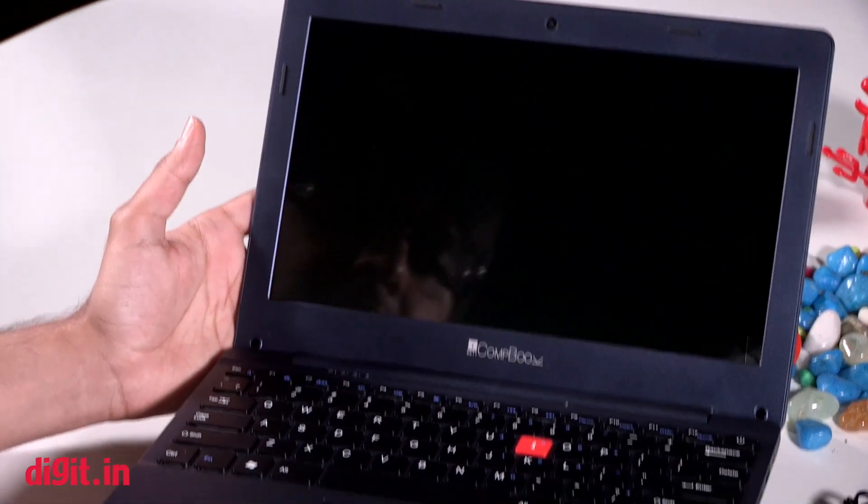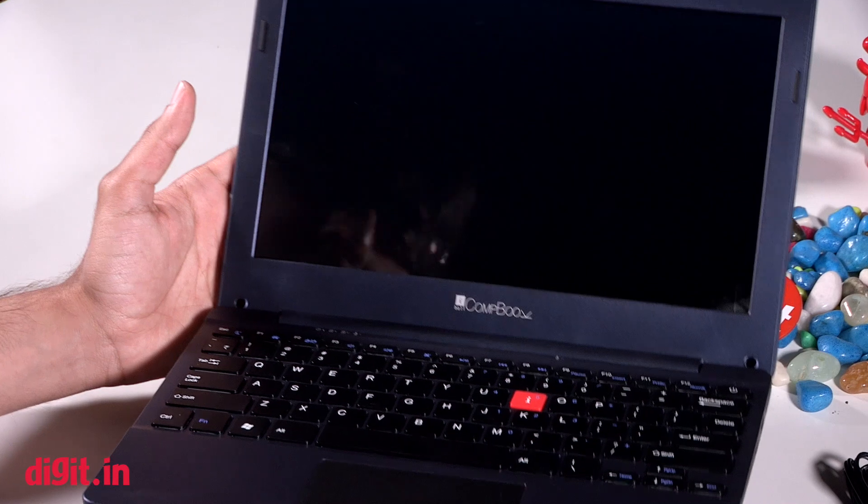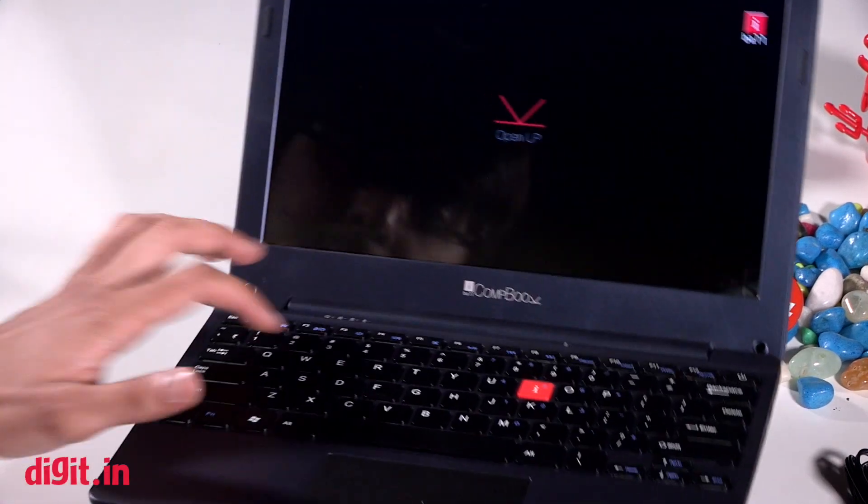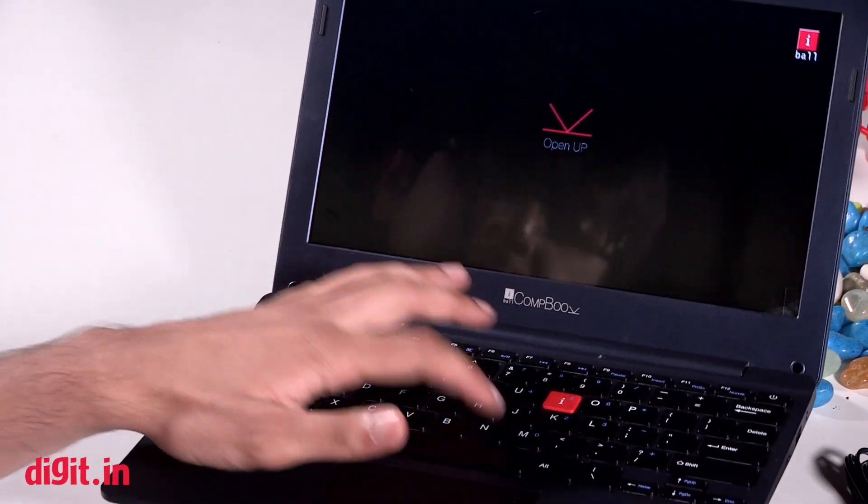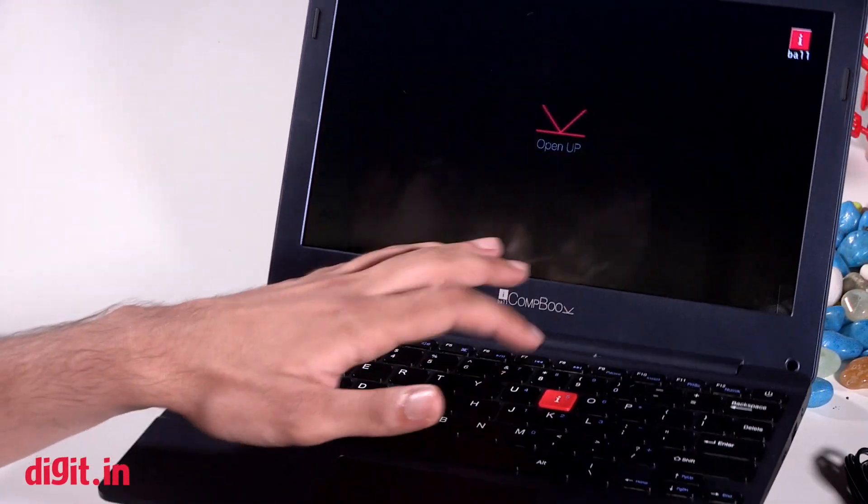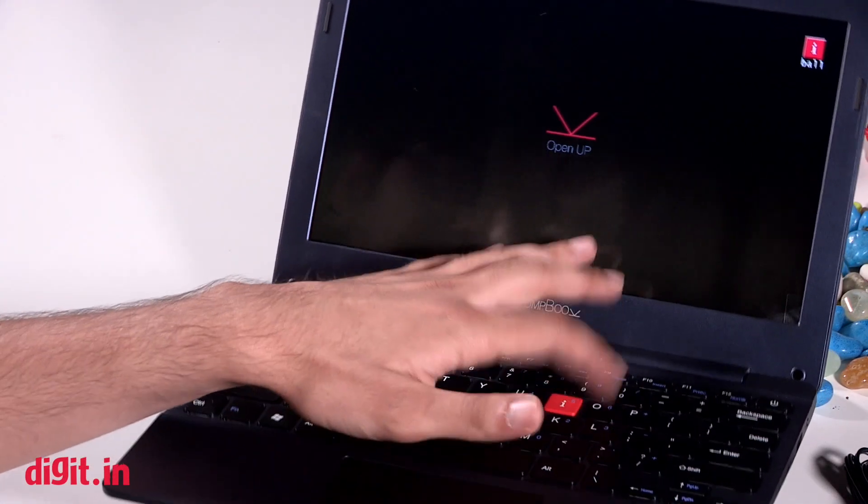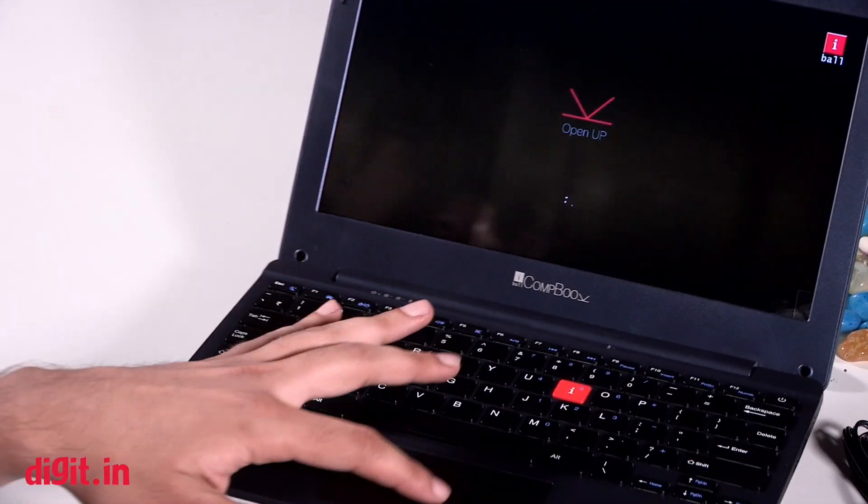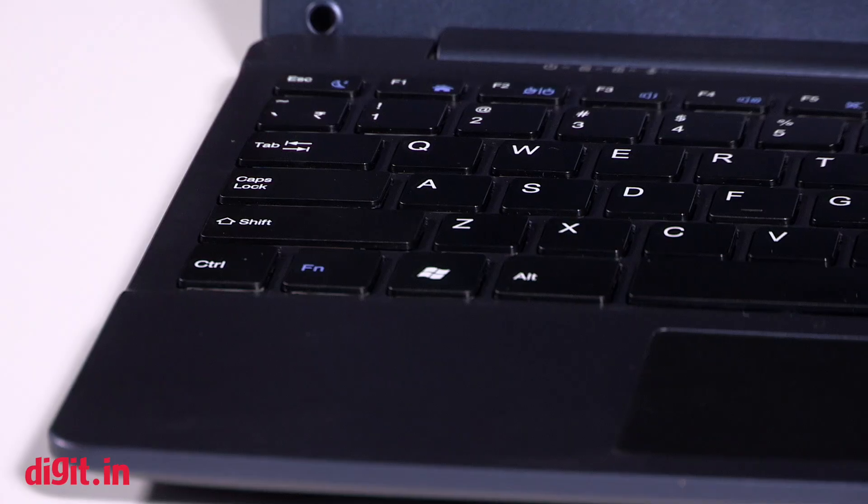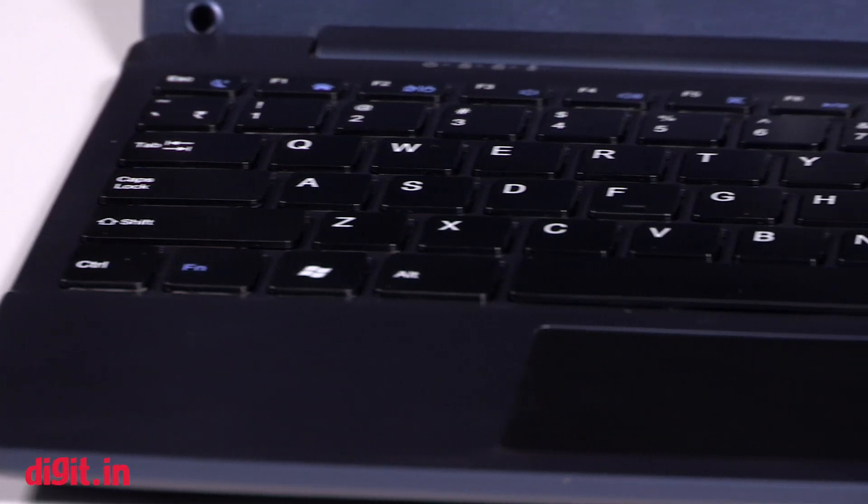The keyboard seems to be fairly okay right now. We'll of course review it to give you a verdict. The trackpad feels a little rough, but I guess that's a budget compromise.